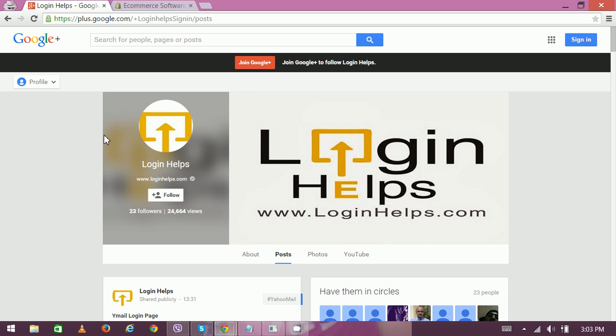Hello there, welcome to Login Helps. Today we're going to discuss about Shopify homepage login. So the authentication system to access Shopify is cross-platform.